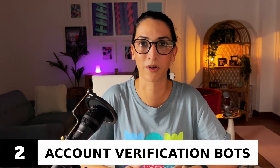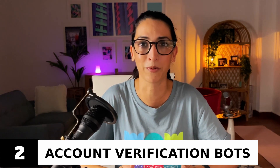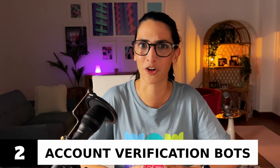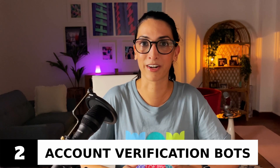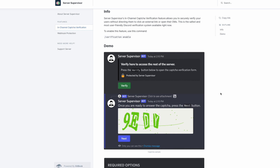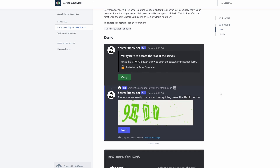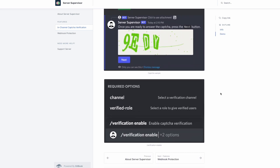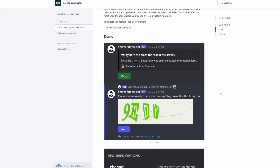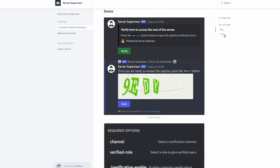Account verification is super important for your Discord server because you want to make sure that the people joining your community are actually people — and on top of that, you want to make sure they're the right type of people and that they don't mean any harm to your community. That's where account verification bots come in, to ensure that those joining your server are not malicious bots or bad actors. Two popular bots in this category are Server Supervisor. Server Supervisor is a Discord security bot built to protect communities from hacks and other compromises. They have in-channel captcha verification, a very popular way to verify new members. They claim it's the safest and most user-friendly Discord verification system available.